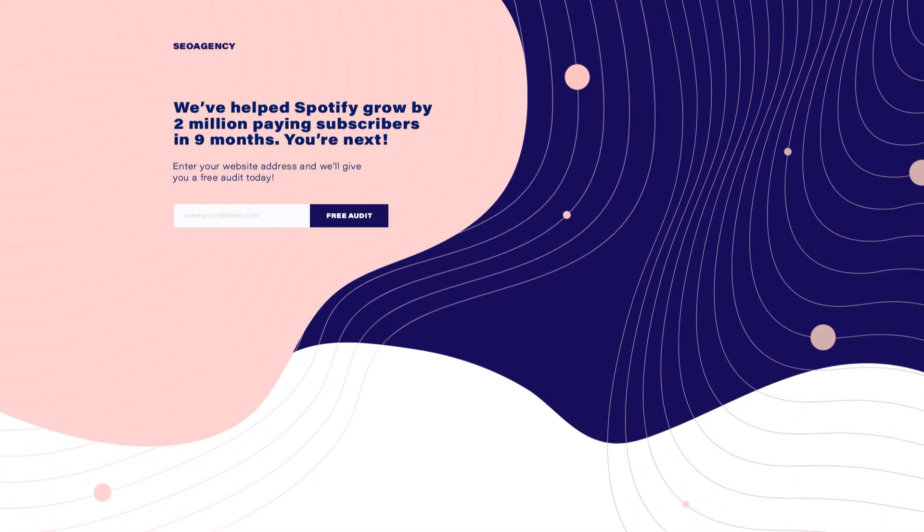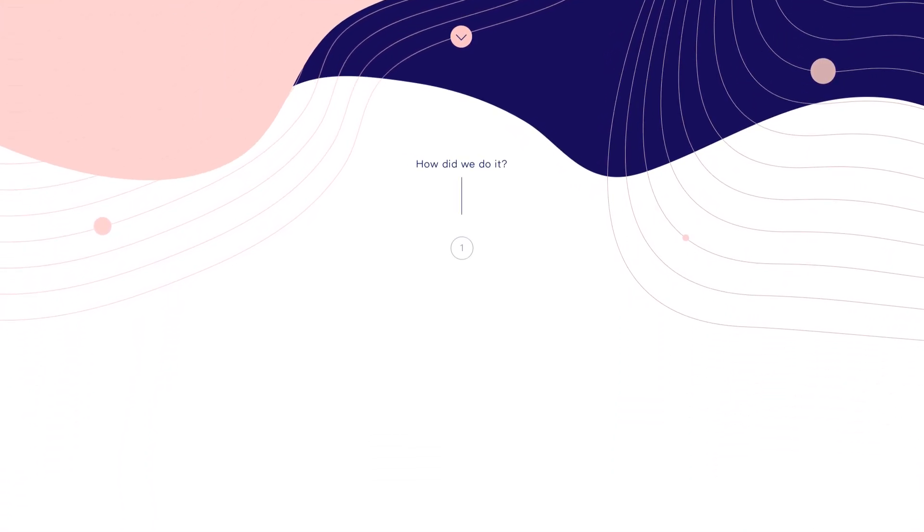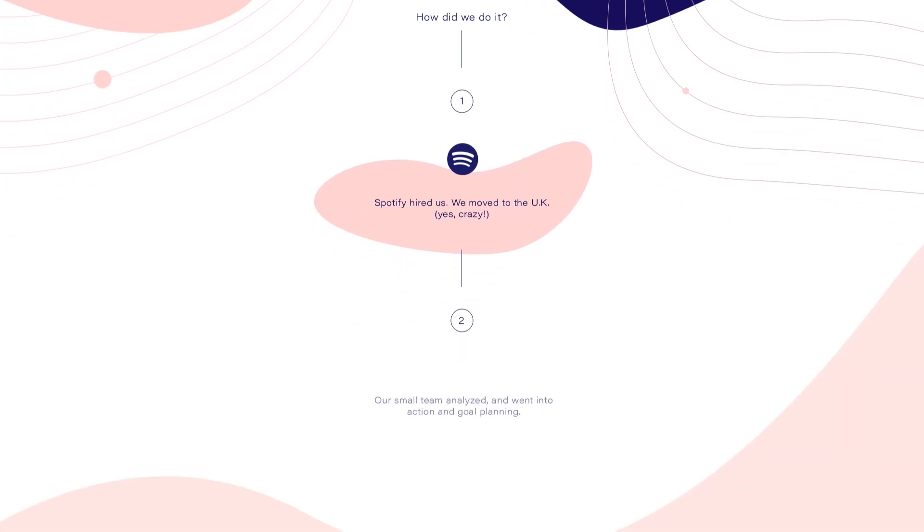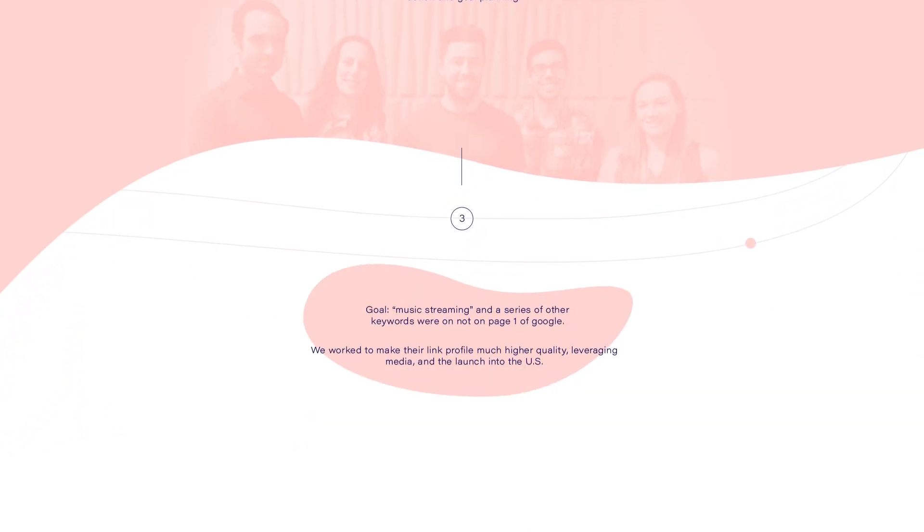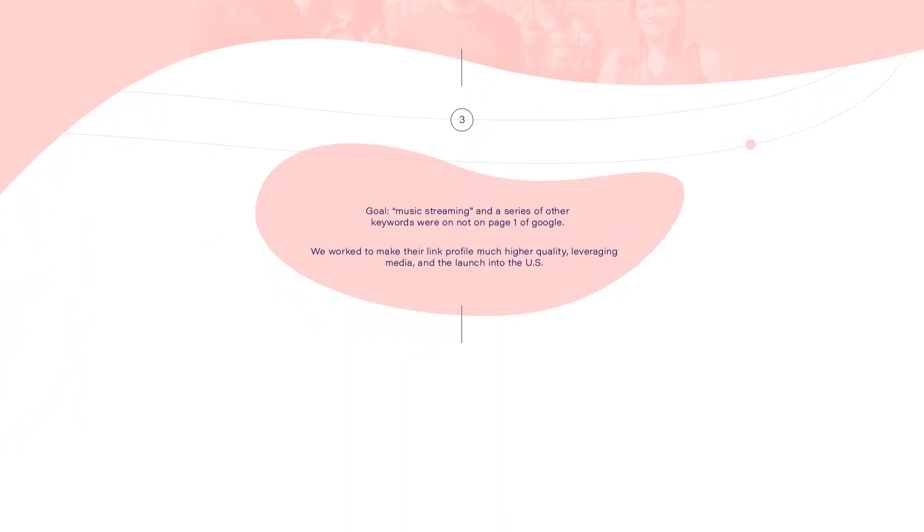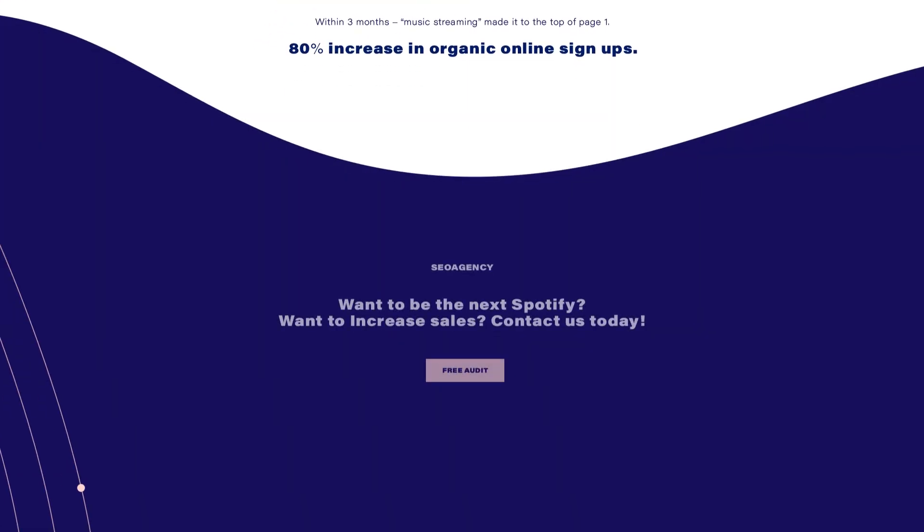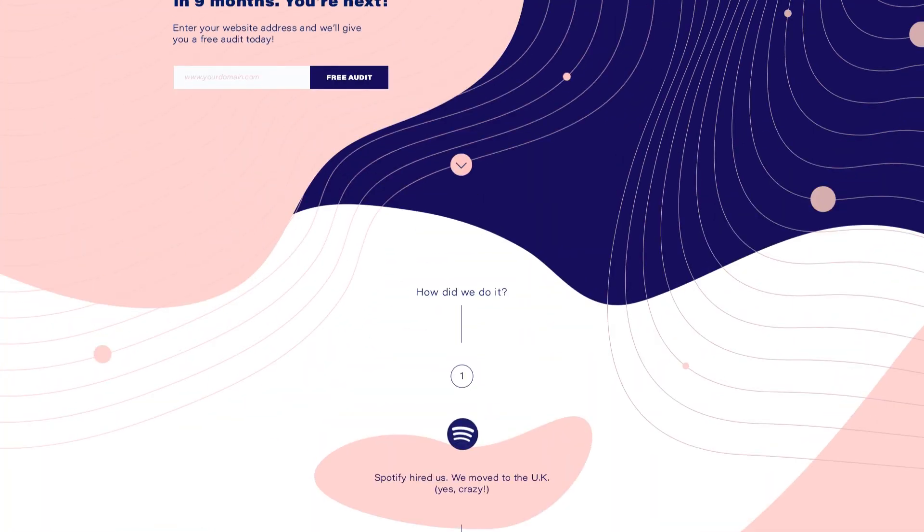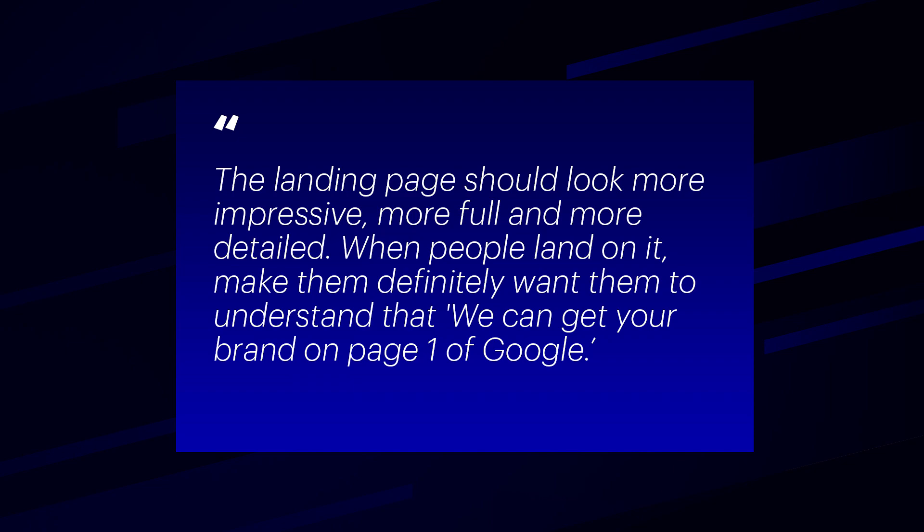This project was done for an SEO agency that's worked with some pretty big clients and wanted to leverage them to get some new leads. In the initial brief they mentioned they wanted something completely different than what they had.